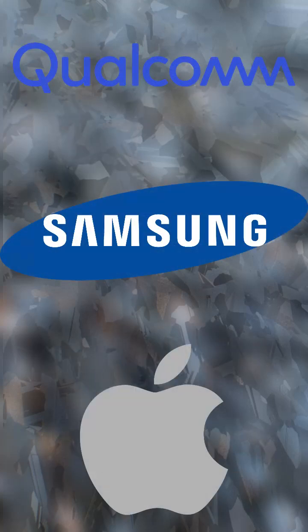Qualcomm, Samsung, and Apple are among the most prominent manufacturers of them.